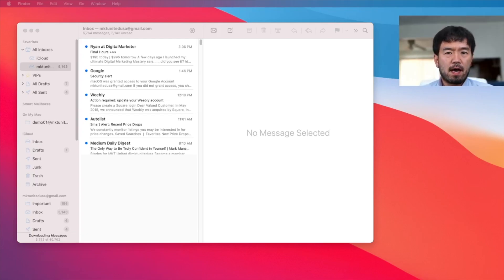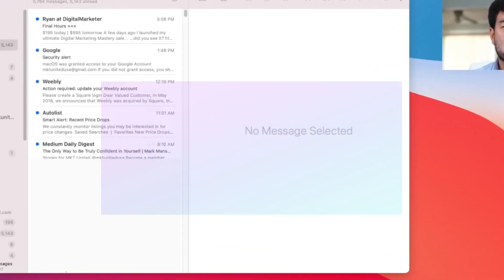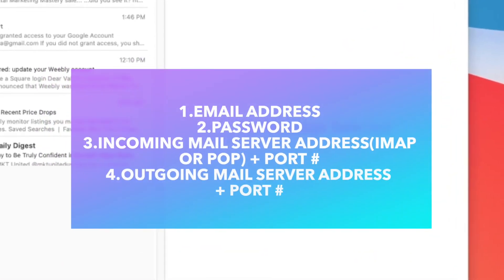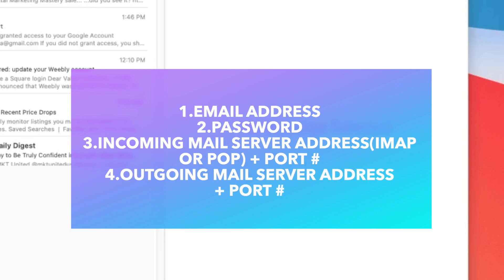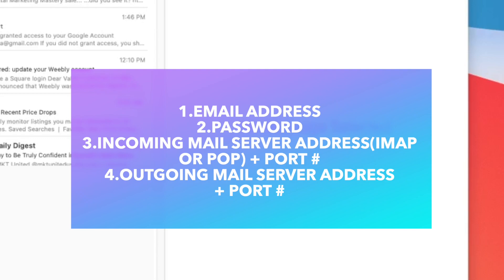Before you add, you need a couple information. So what you need is email address and also password and some information from server. First, you need incoming mail server address. I'm going to show you example of that and also a port number for incoming mail server address and outgoing mail server address and a port number.